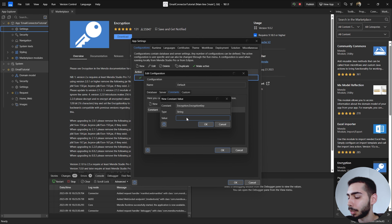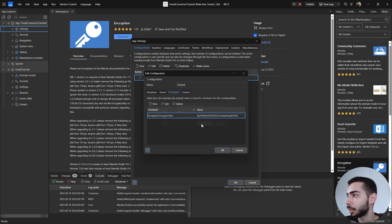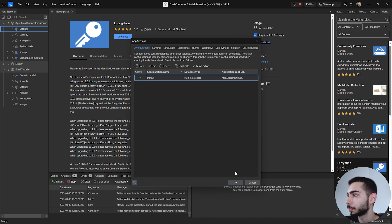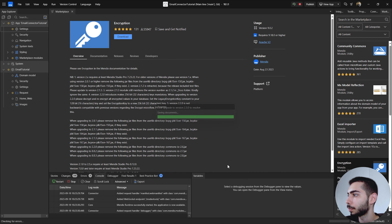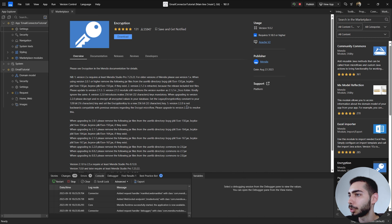Go back to the studio, paste the string, and click OK. The default configuration is done.